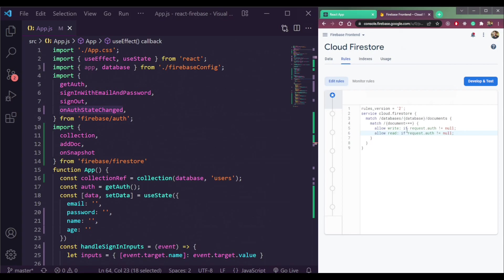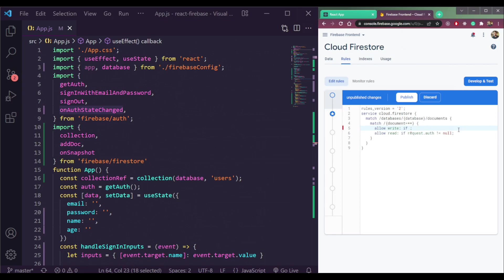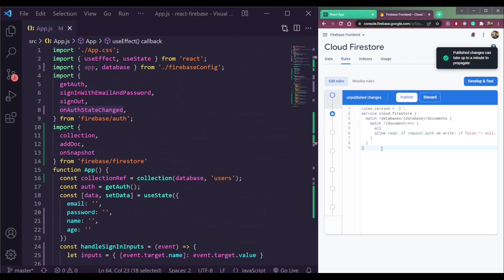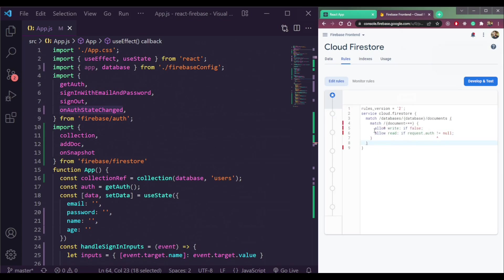One more thing is to allow the users to read or write in no cases. It means even if we are logged in or we are in the authenticated tab, it should not allow us to write data. So we will just add if false here. Just make it only in the write permission. This will allow us to write data in no cases, even if we are authenticated.